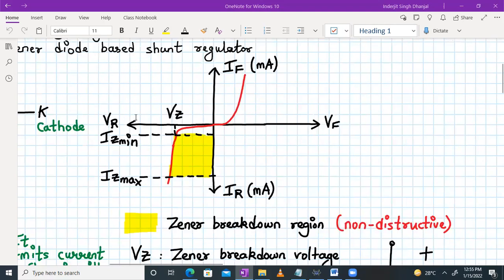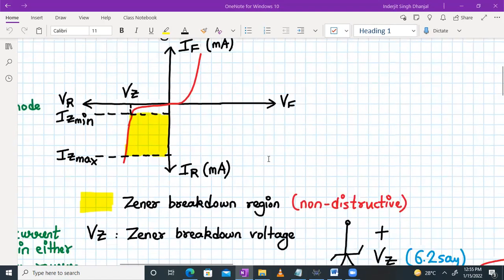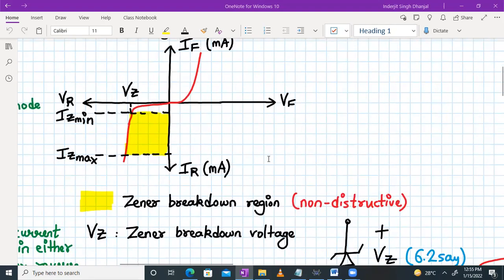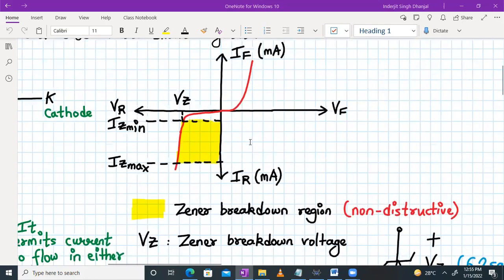This voltage, after which the voltage remains constant, is called the Zener voltage. Before the Zener voltage is reached, a small reverse current will flow through the Zener diode, and that current is in microamperes. But after the Zener voltage is crossed, the current will start flowing in milliampere. We have a range IZ minimum and IZ maximum, which defines the yellow color region — the Zener breakdown region. That is a non-destructive region where VZ is called the Zener breakdown voltage. If the current exceeds IZ maximum, it will damage the Zener diode, and the Zener diode will no longer behave as a voltage regulator in the reverse direction.